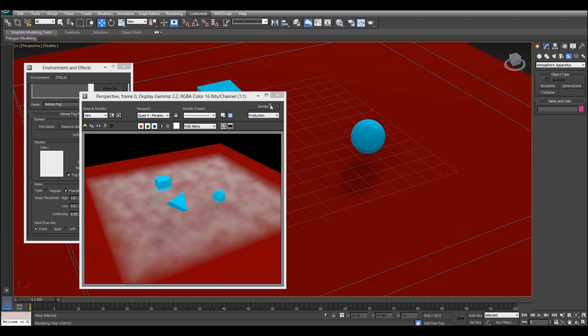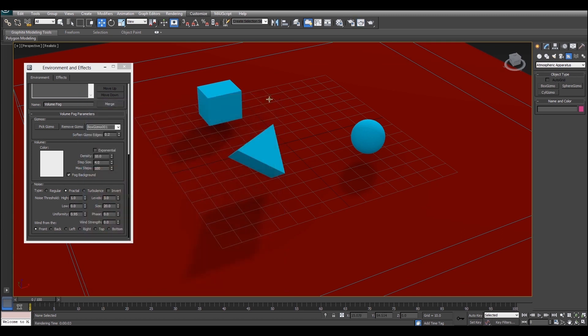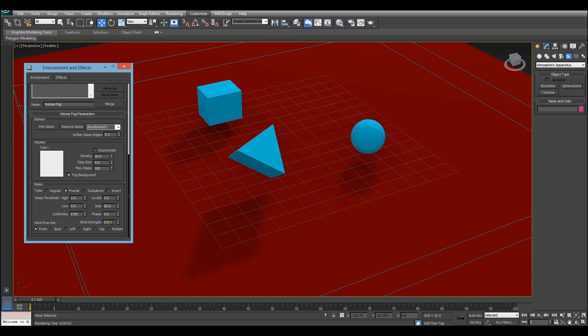But what else can you do with volume fog? We can actually make it move. For example if you wanted to create fog or mist that was blowing from the wind you can actually go down to these properties here and tell the effect which direction it's blowing in and then to make it actually move you have to turn wind strength up to something higher than zero.